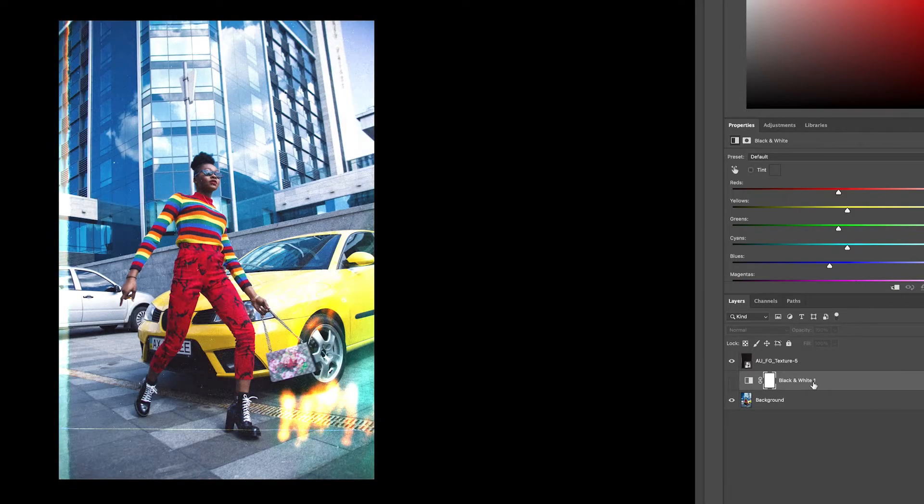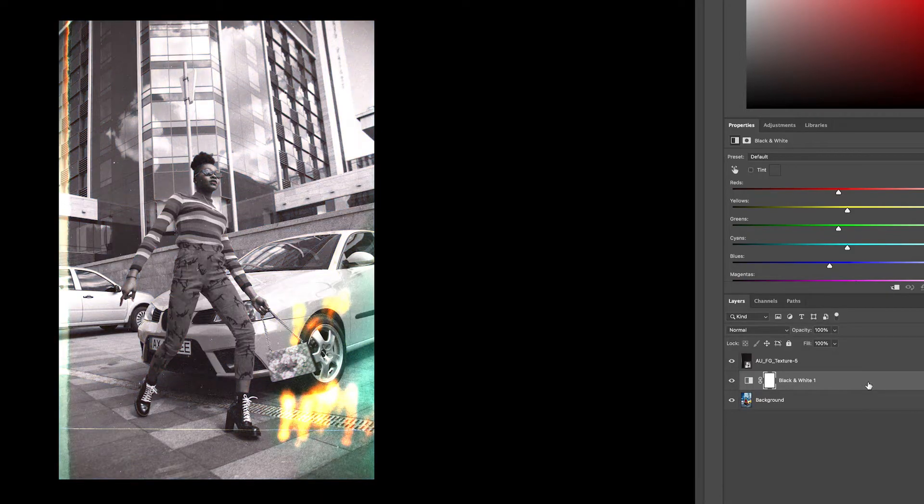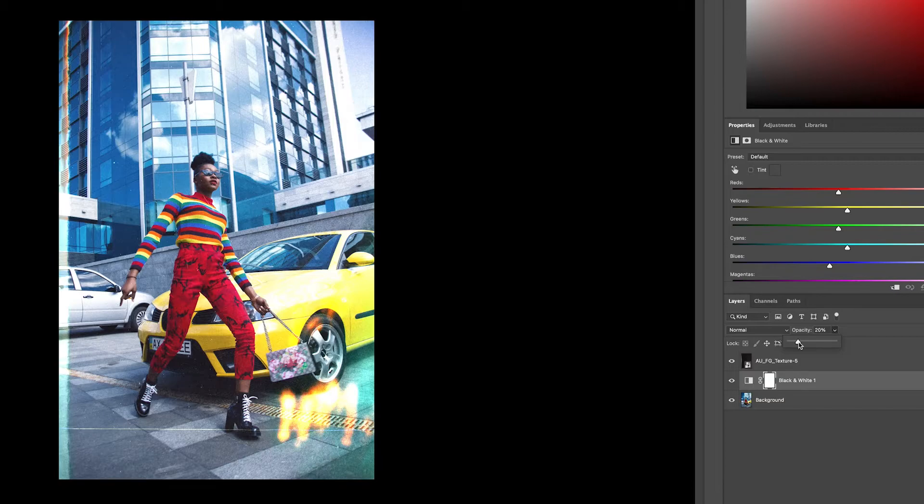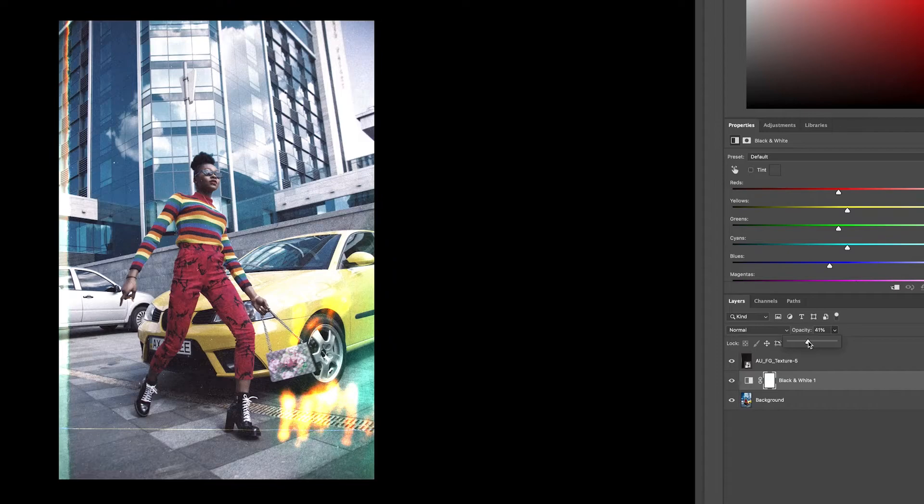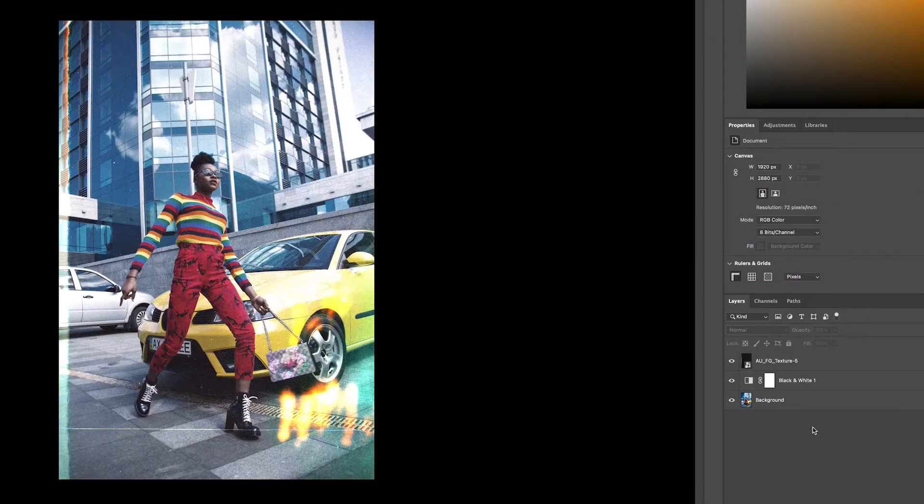So what I'm going to do is keep the black and white on, but I'm going to change the opacity so it's just a little faded. So there's a little bit of color but not too much color. Well, I think I'm done with this one.